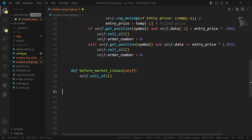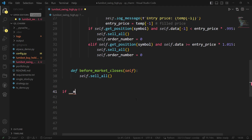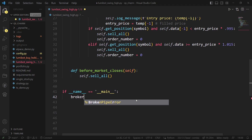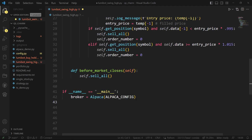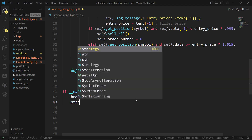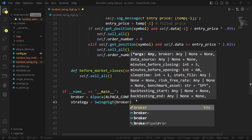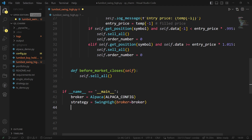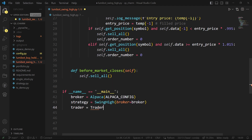Let's go ahead and run this and see if I can do all that without making any mistakes. We need to get the broker, instantiate the strategy and send the broker in, instantiate the trader, add the strategy, and then run it.